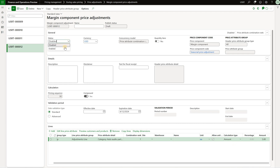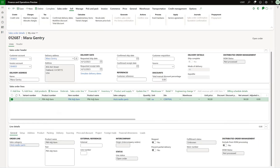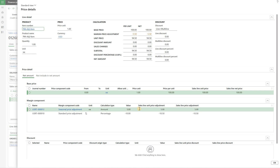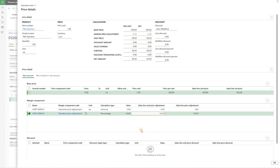We activate that adjustment, save, go back to our sales order, and recalculate the price. The price is now $94.50. Looking at price details, we see that $5 was added on top of the base sales price, making it $105, and then a 10 percent reduction was applied from the standard price adjustment, taking off $10.50. That is why the price came out to $94.50.